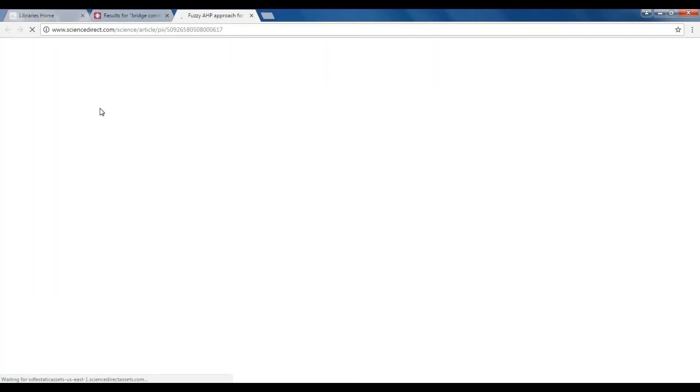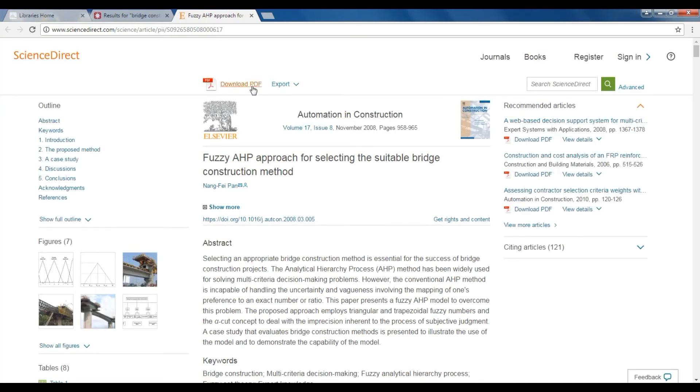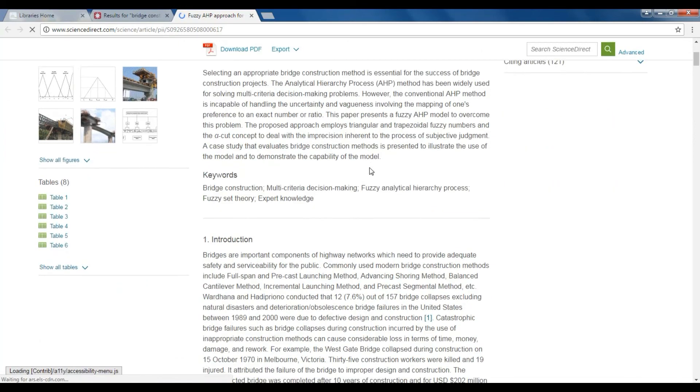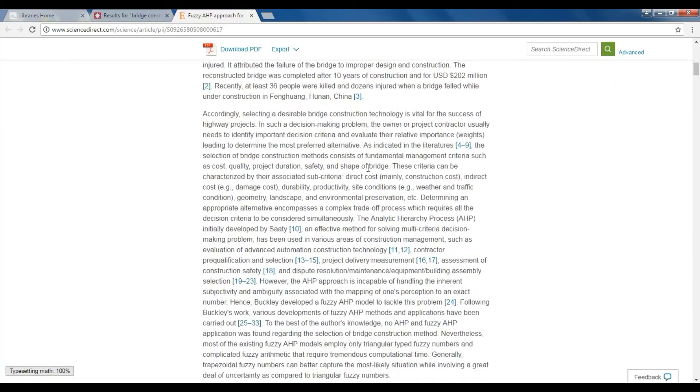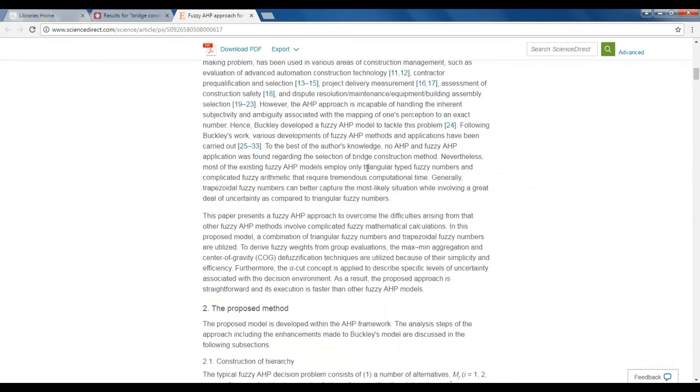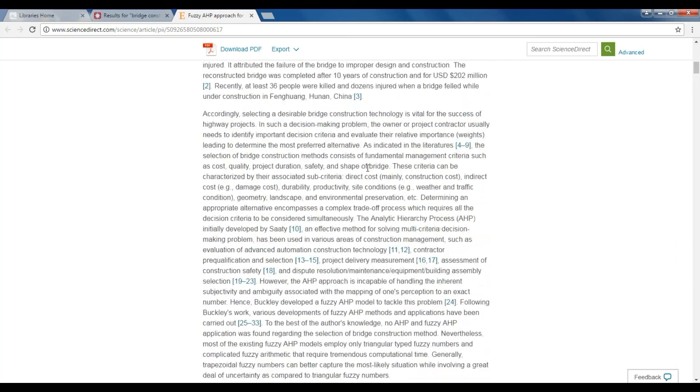you will be taken to the database which hosts this journal article and will also be able to view, download, cite, or print this result. Now you are ready to research using our Search All Resources engine. Good luck!